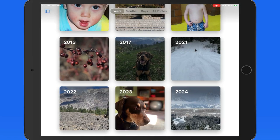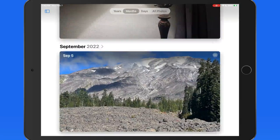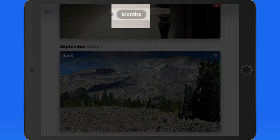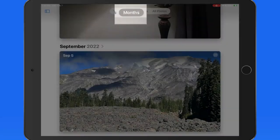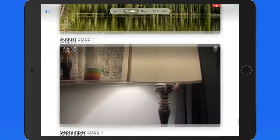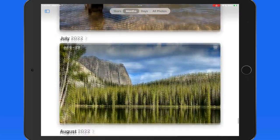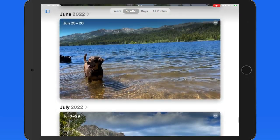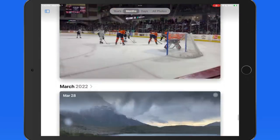Single tap on a year, and we're moved into months view. In here we can scroll month by month, most recent at the bottom.